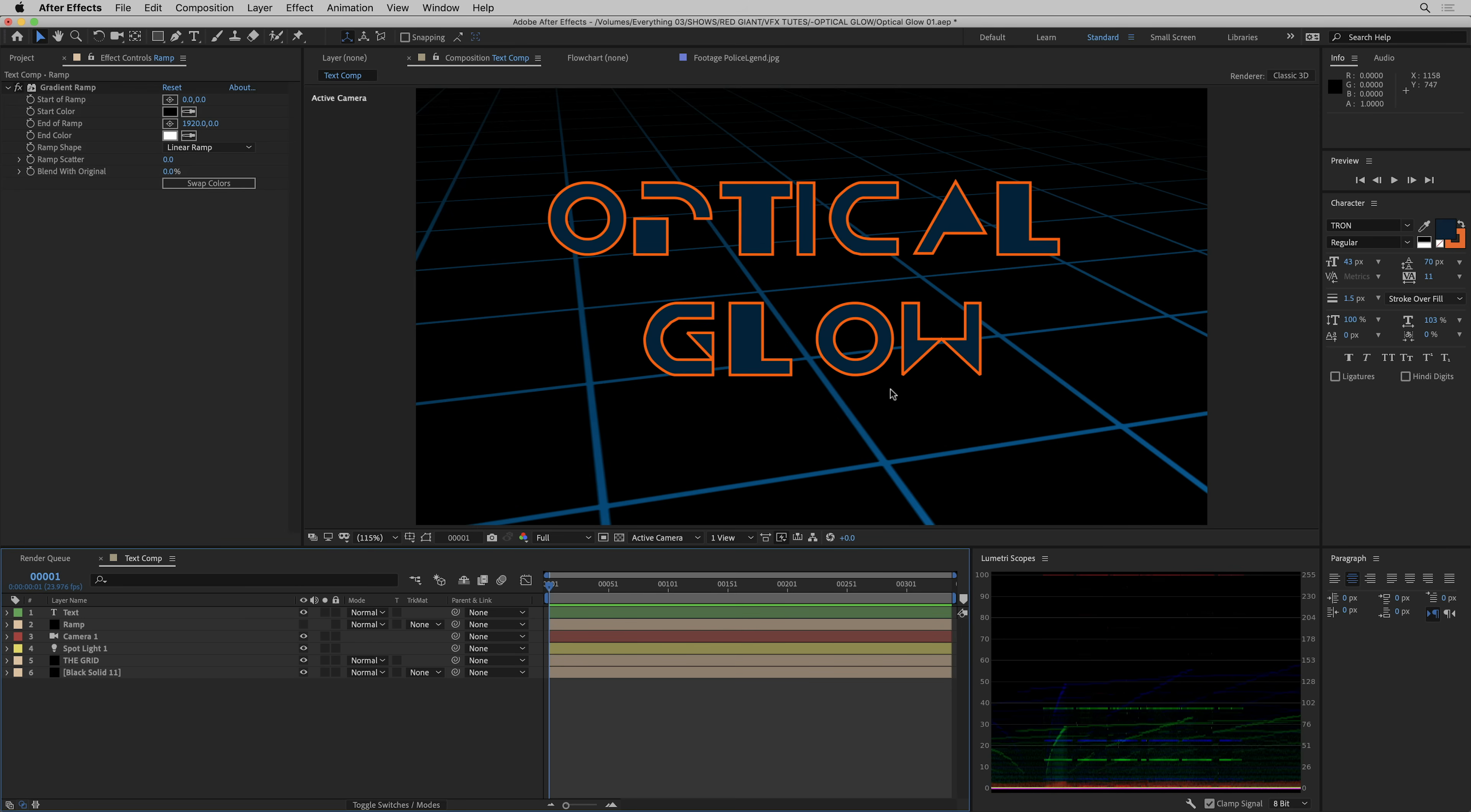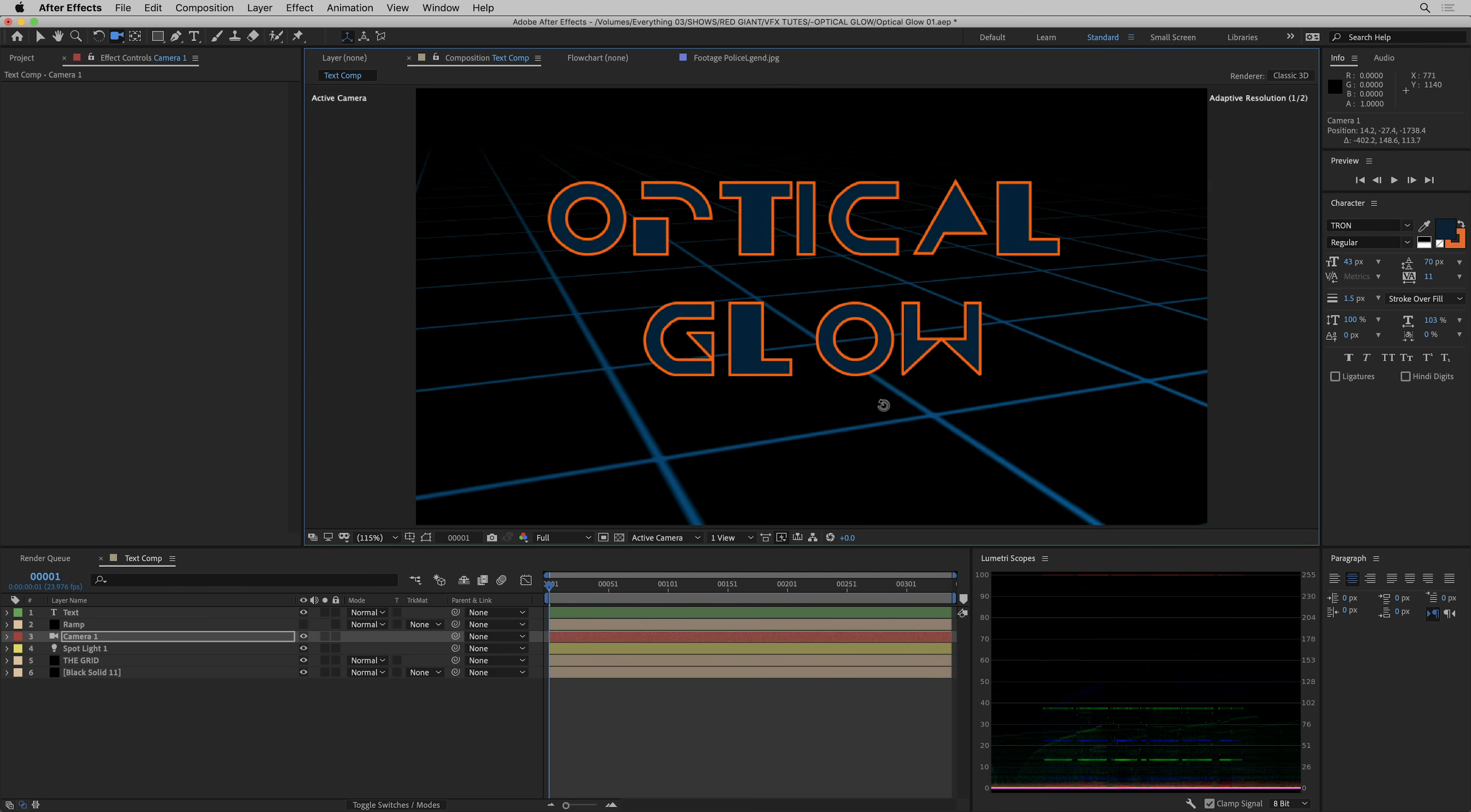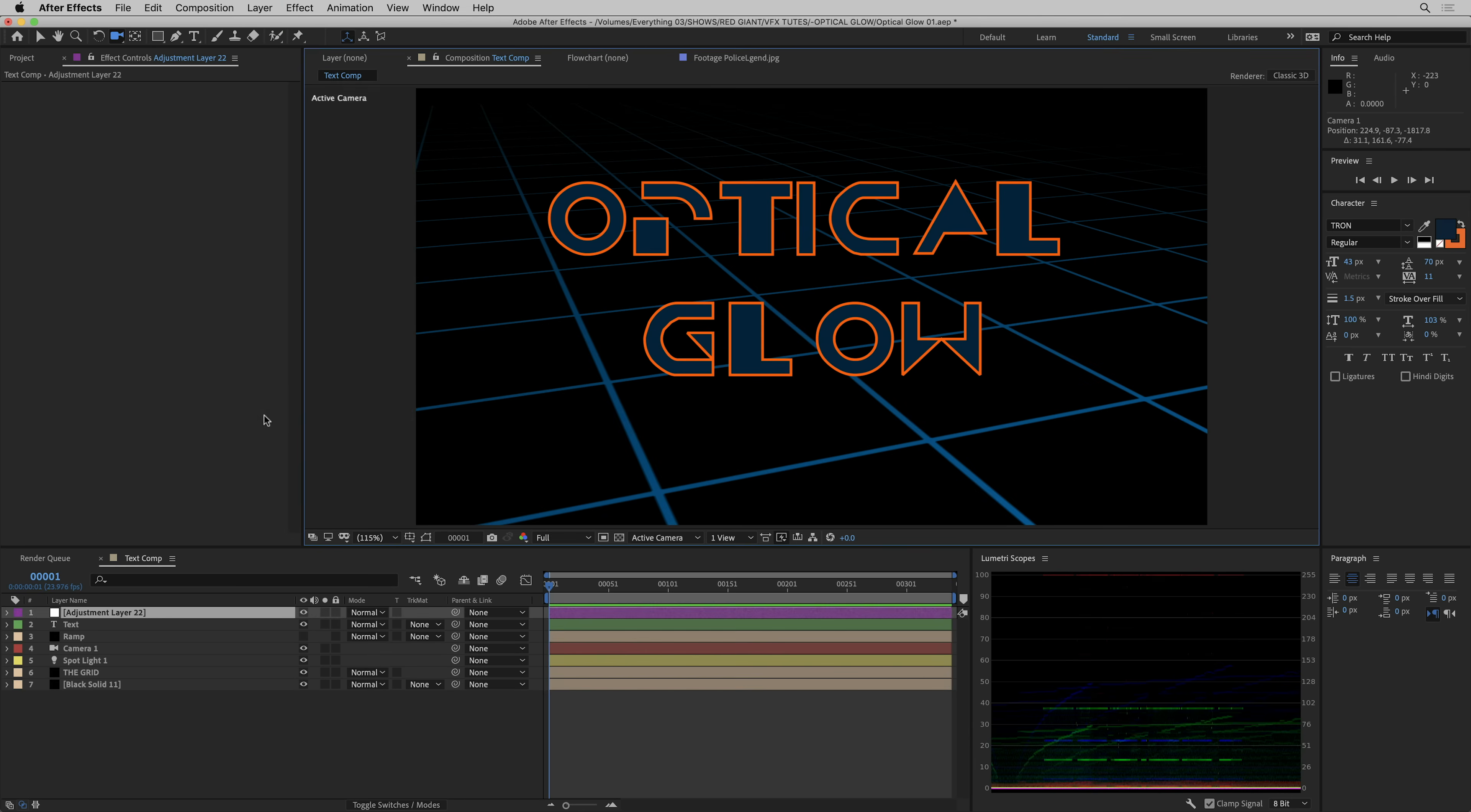I've got just a simple kind of Tron motion graphics set up here, got some text in front of a little 3D grid, and of course I got to make this thing glow. So let's create a new adjustment layer, throw it on top.